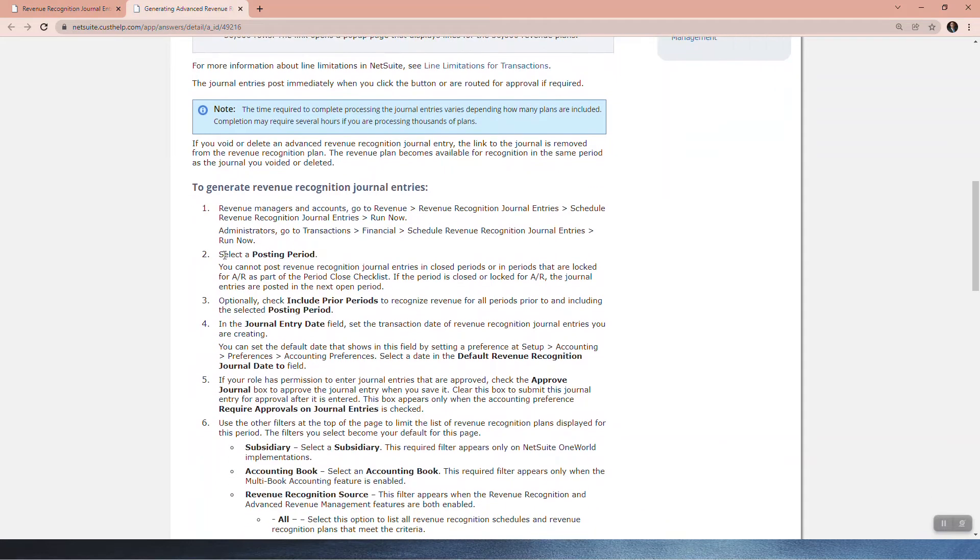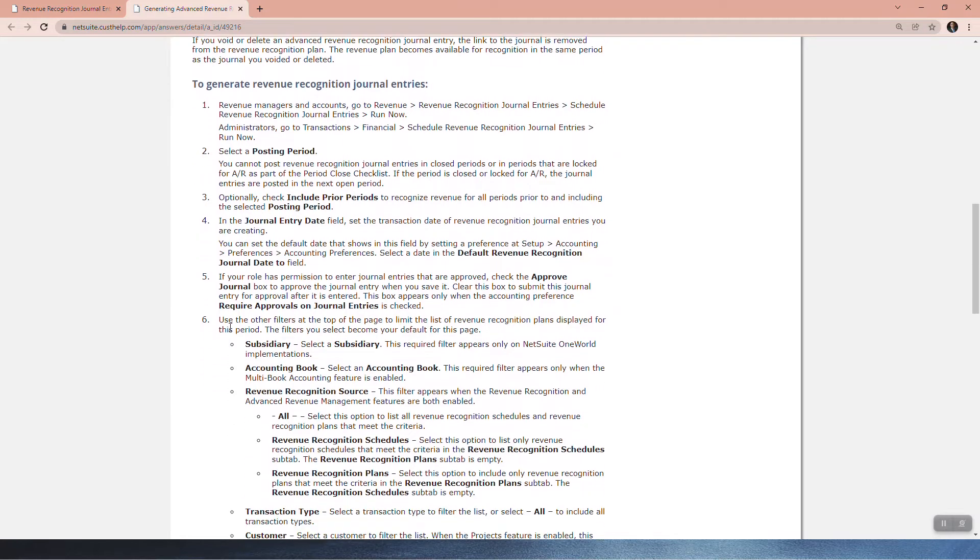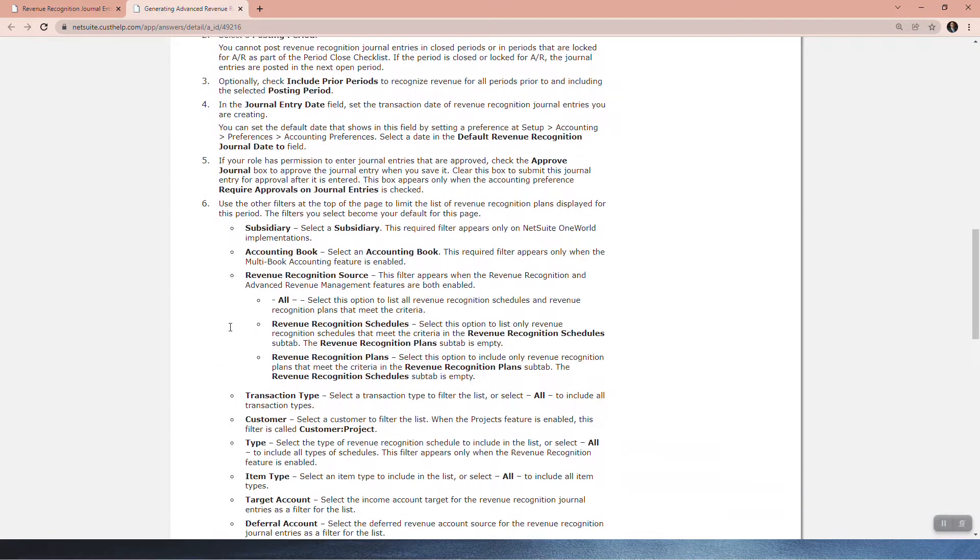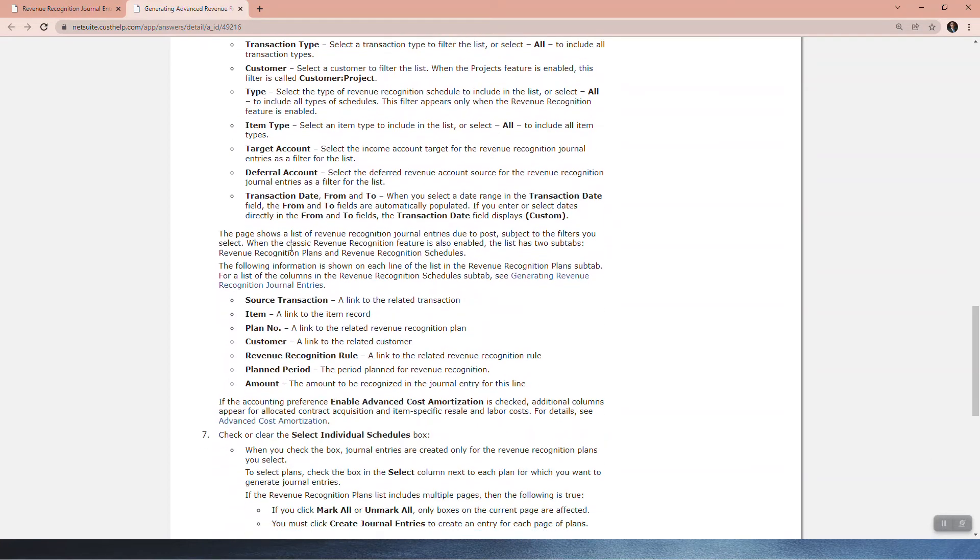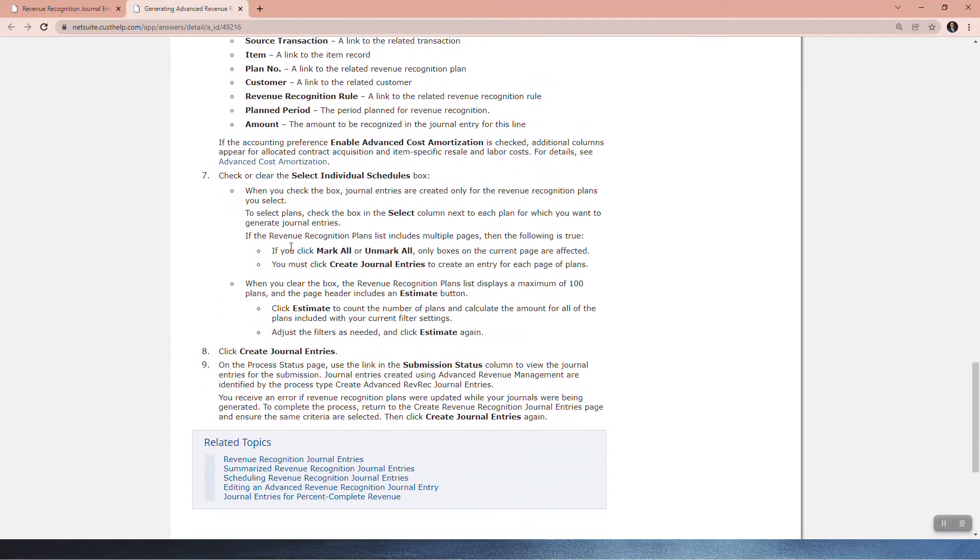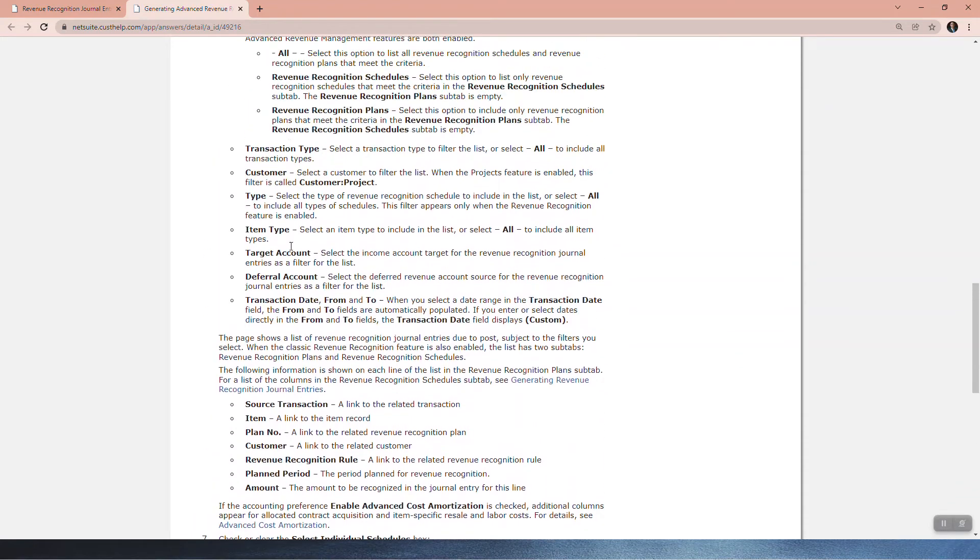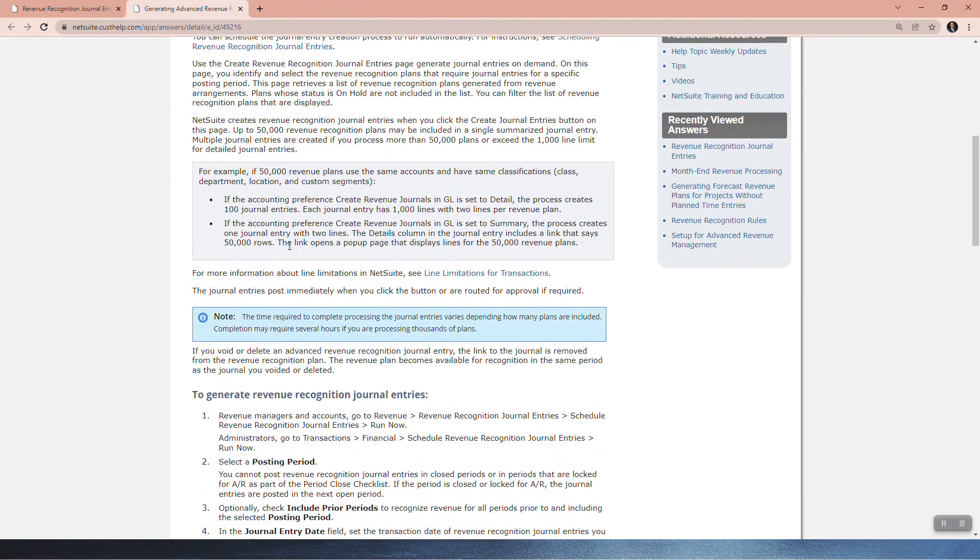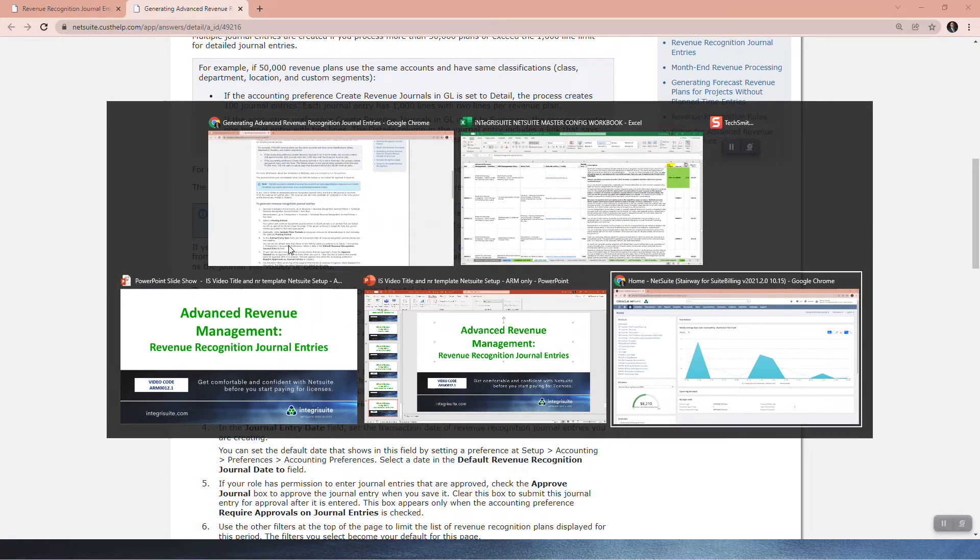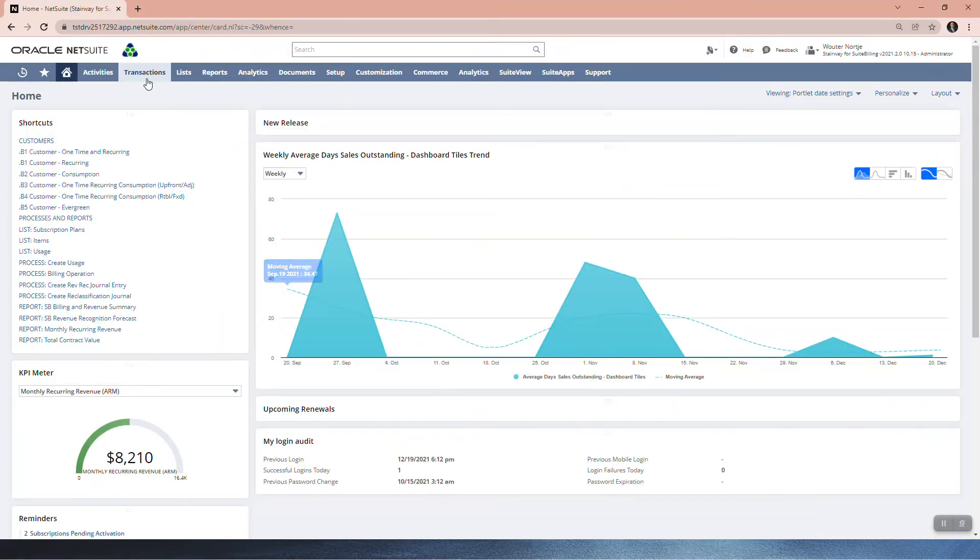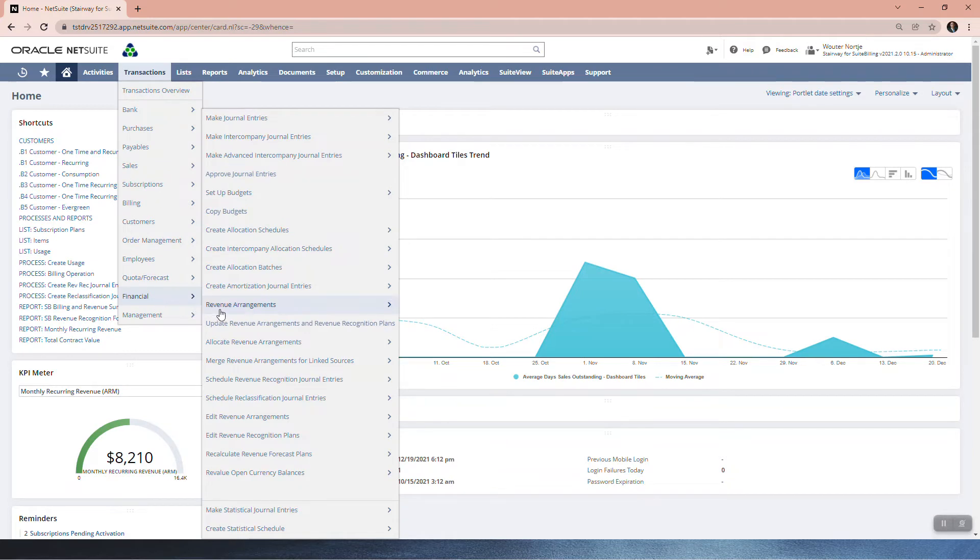So to generate these journals, we're going to go to revenue. If you've got a revenue manager role, if you have an admin role, you're going to go to transactions financial. You're going to pick your posting period, all of the details. I don't have the sales, I don't have that subsidiary. So there's a large range of options to pick. I'm not going to run through all of them at the moment. So let's just go ahead and show you. So you're going to go to transactions, financial.